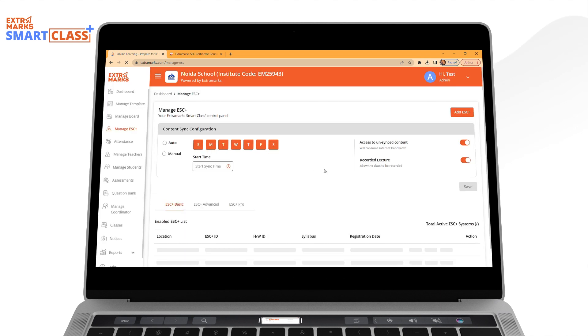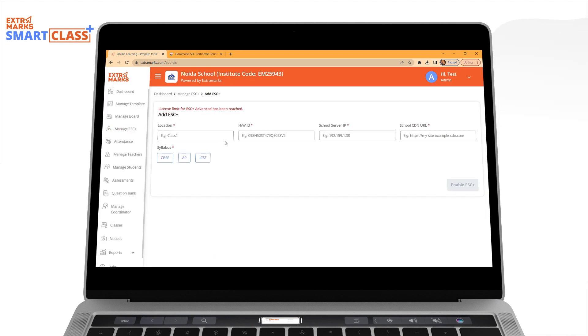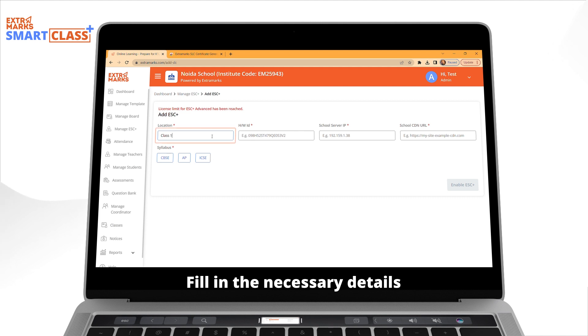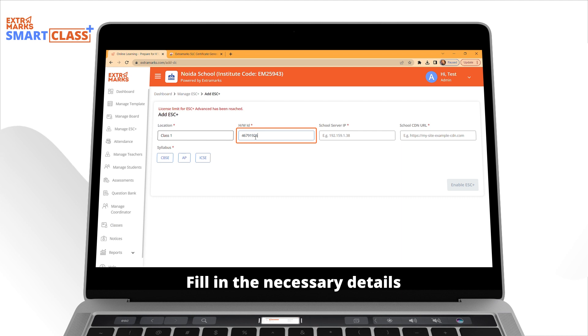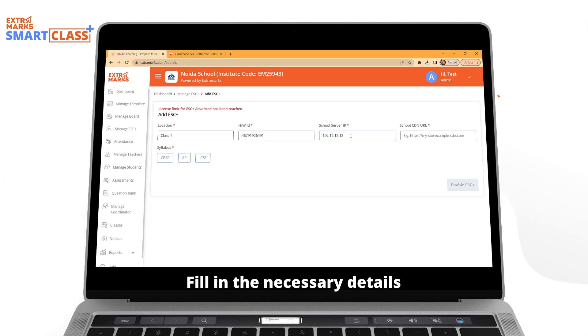Now you will be able to add ESC by filling in the details like Location, Hardware ID, School Server IP and School CDN URL.